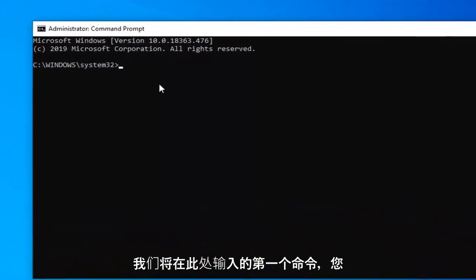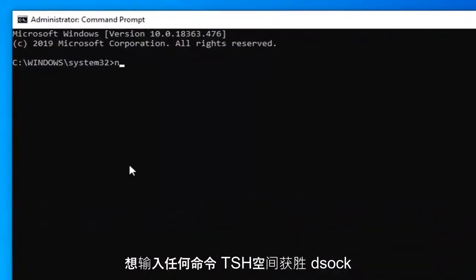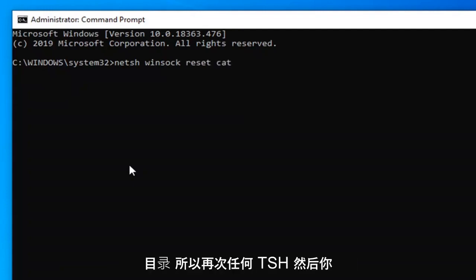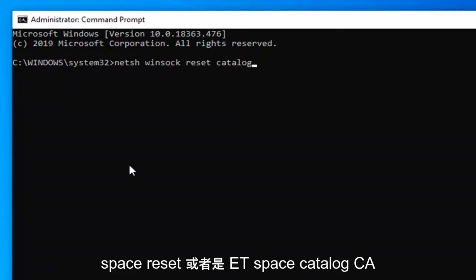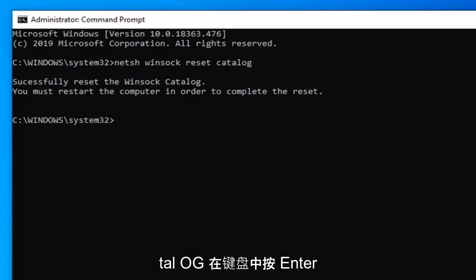Now the first command we're going to type in here, you want to type in netsh space Winsock, W-I-N-S-O-C-K, space reset, another space catalog. So again netsh, N-E-T-S-H. Then you want to do a space Winsock, W-I-N-S-O-C-K, space reset, R-E-S-E-T, space catalog, C-A-T-A-L-O-G. Hit enter on your keyboard,